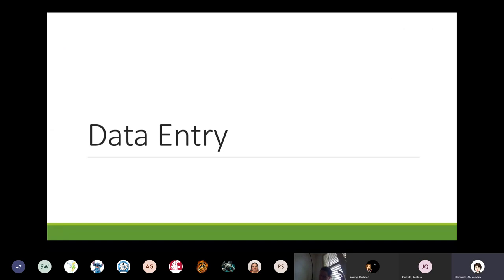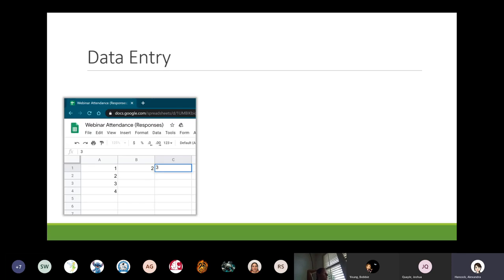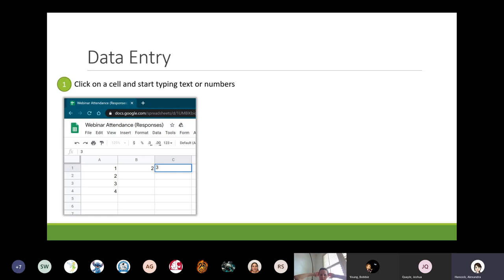Let's talk about data entry, because a spreadsheet is a great place to keep data and then do analytics on it later. It's really easy to enter data — each cell gets its own unique piece of data, and that can be numbers, letters, or whole strings of sentences. To enter data into a cell, you click on that cell and start typing. Each cell has its own set of data, so keep that in mind.